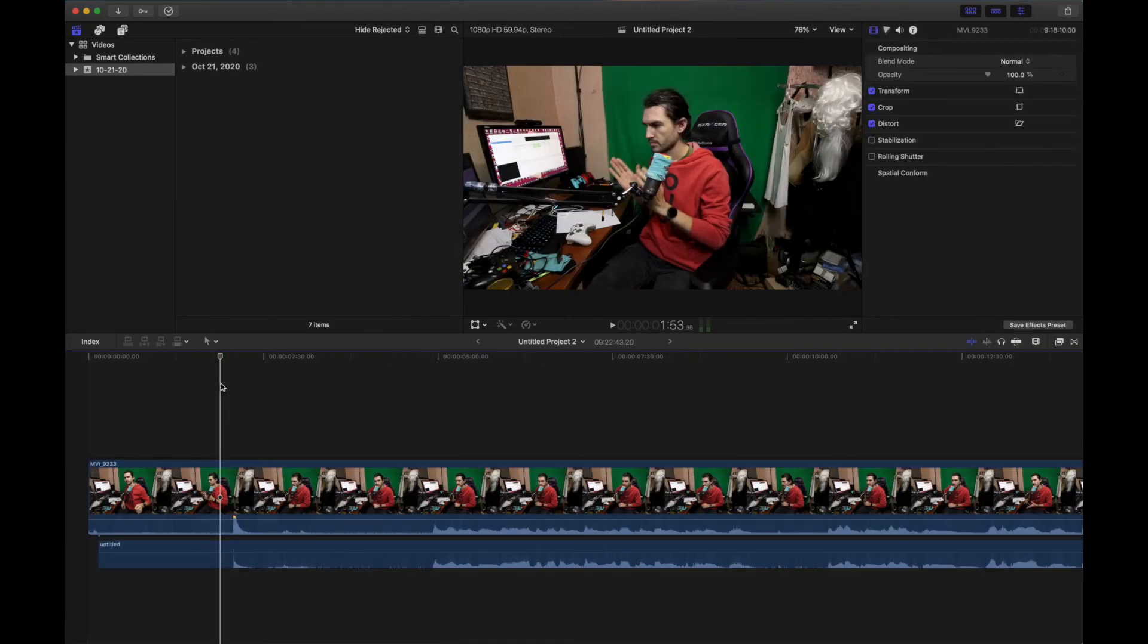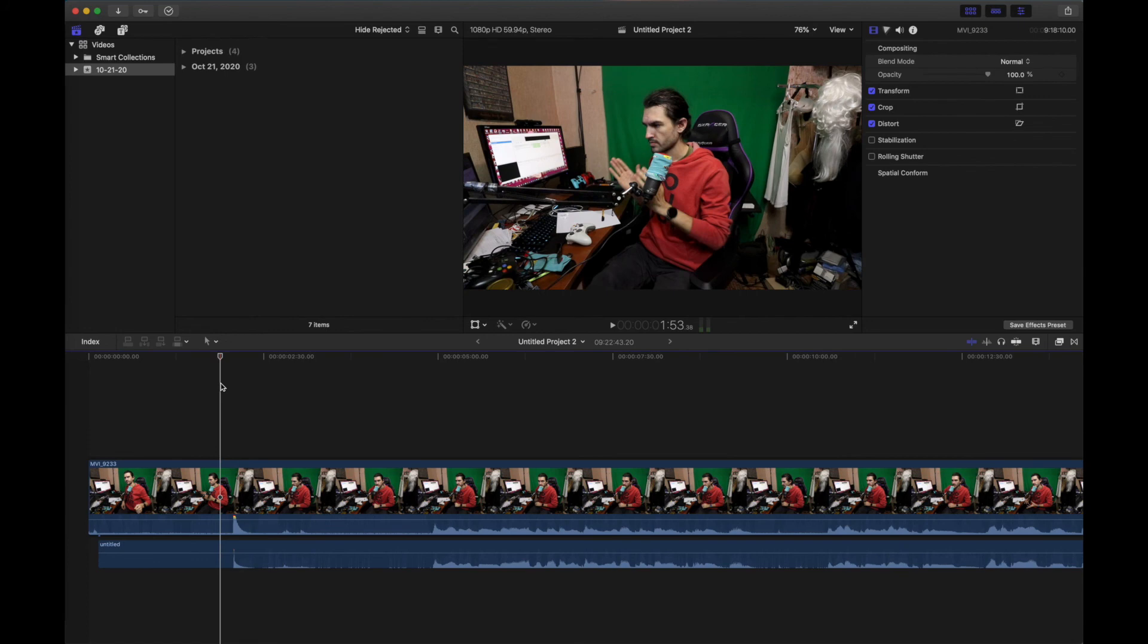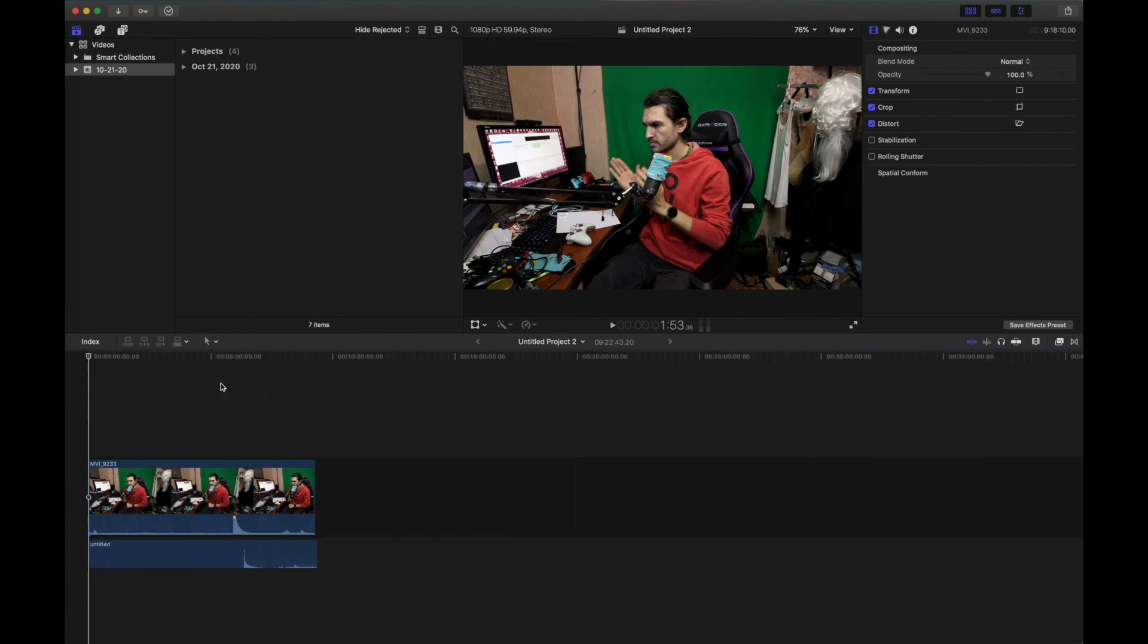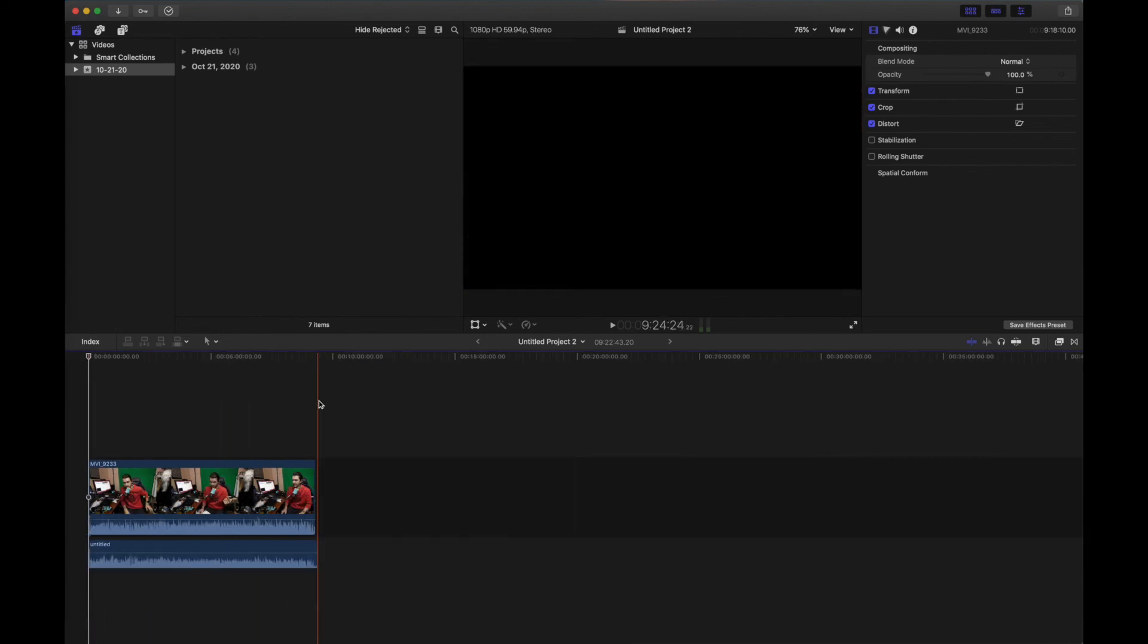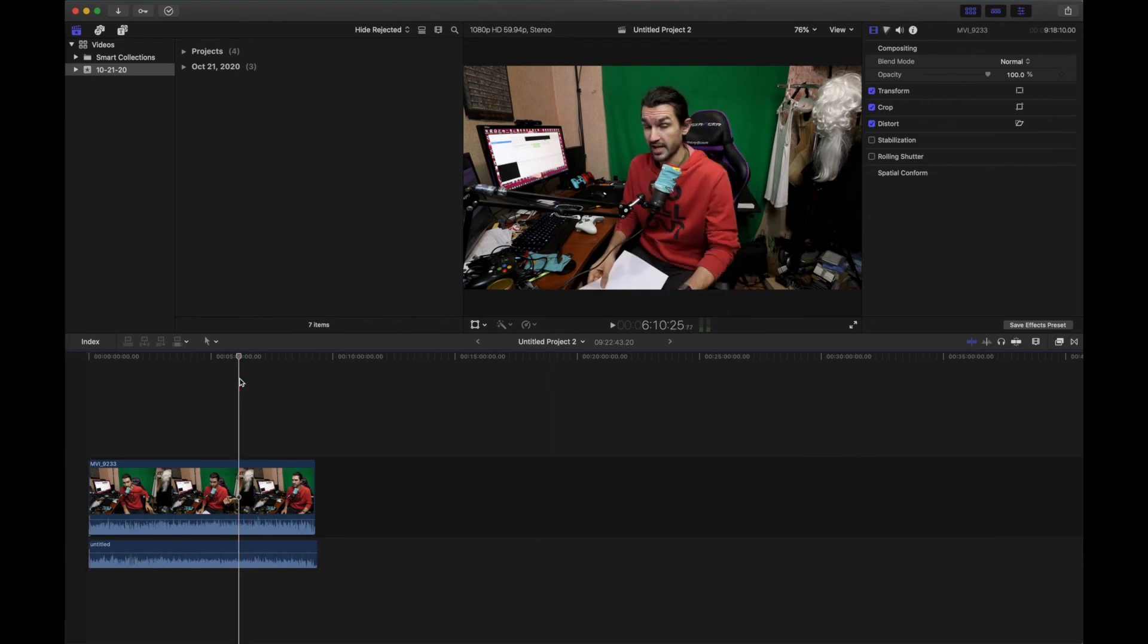As you can see, the videos are synced up. We should fast forward to around, let's say, 6 minutes or something. If we press play, we should see the difference.